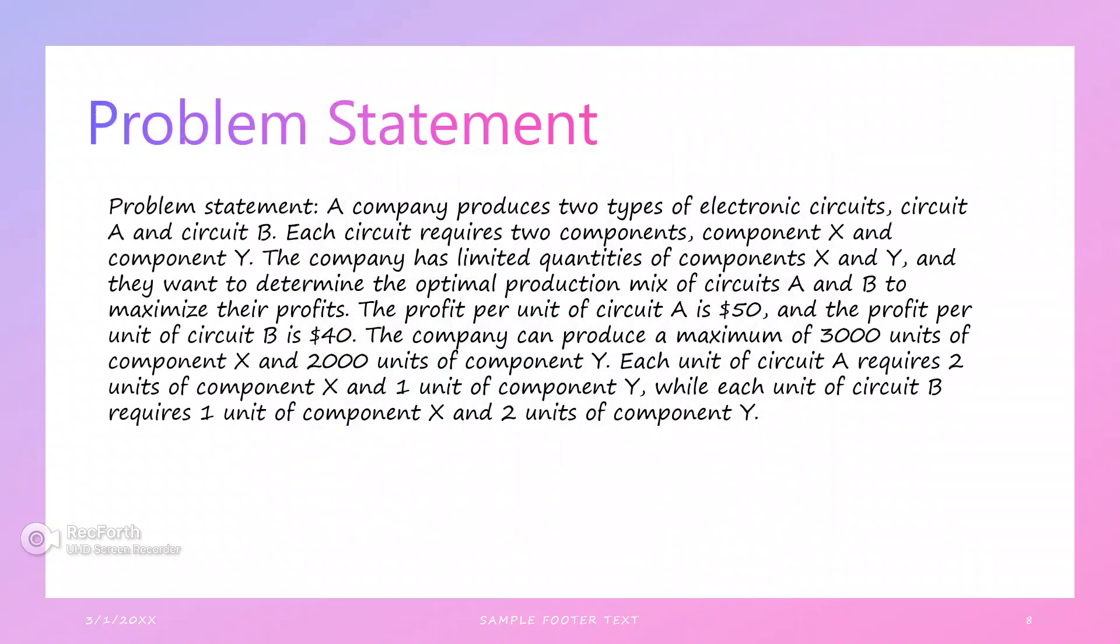Now we come to the problem. The problem statement: a company produces two types of electronic circuits, circuit A and circuit B. Each circuit requires two components, component X and component Y. The components have limited quantities. We need to determine the optimal production to maximize profits.